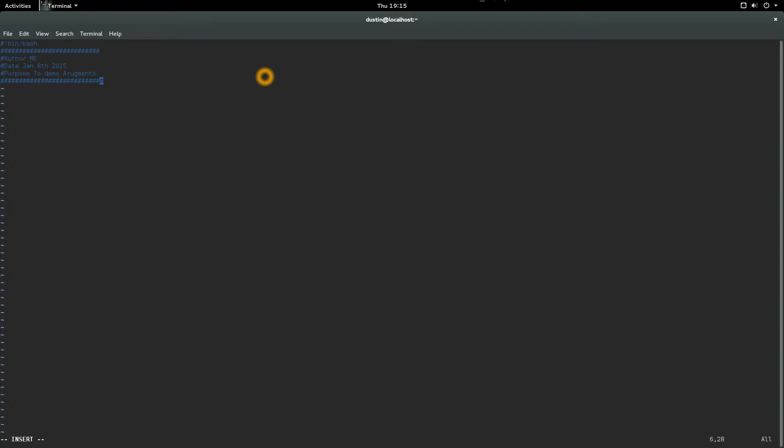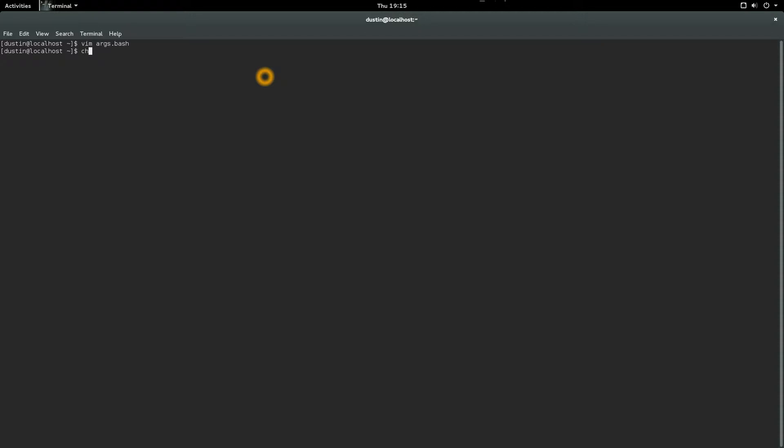First we need to cover what arguments are. Dollar zero means the name of the script. So if I do echo dollar zero, we'll just show you right here. Echo double quote, then do dollar zero, close my double quotes, shift colon write quit. We got to chmod it. Let's chmod 700 on args.bash and we execute it. We get that which shouldn't happen.